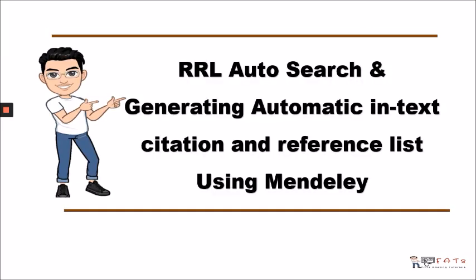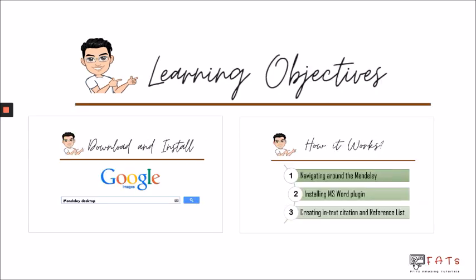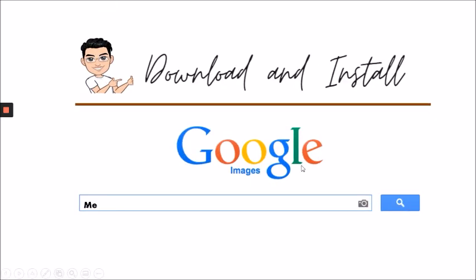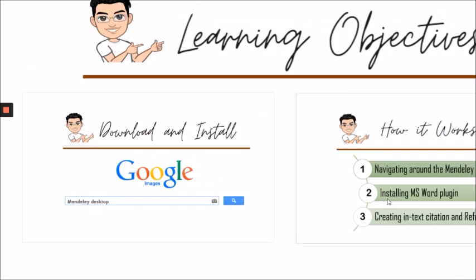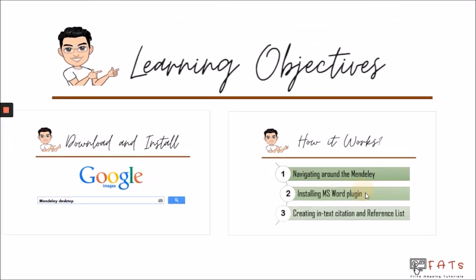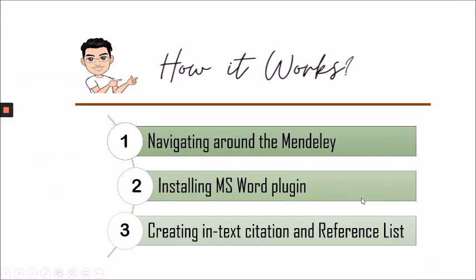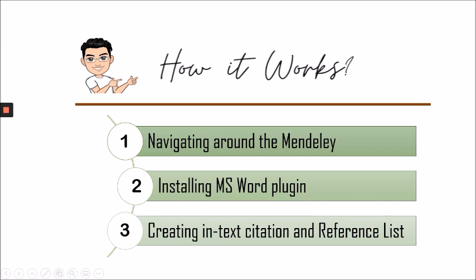Today's episode is about RL auto-search and generating automatic in-text citation and reference list using Mendeley. Today's objectives are to download and install the Mendeley software and to know how it works by navigating around the Mendeley interface, installing MS Word plugin, and creating in-text citation and references.